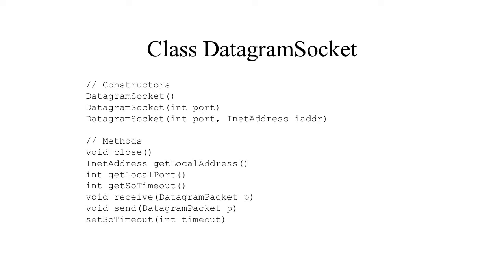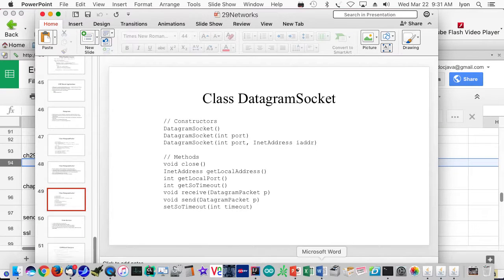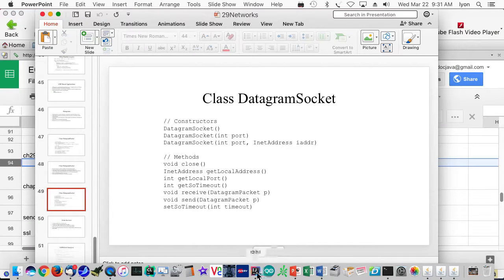So here comes the datagram socket API, and it gives us a port and an internet address. And typically what we're going to do is provide some sort of an example so you can see all of this stuff working.